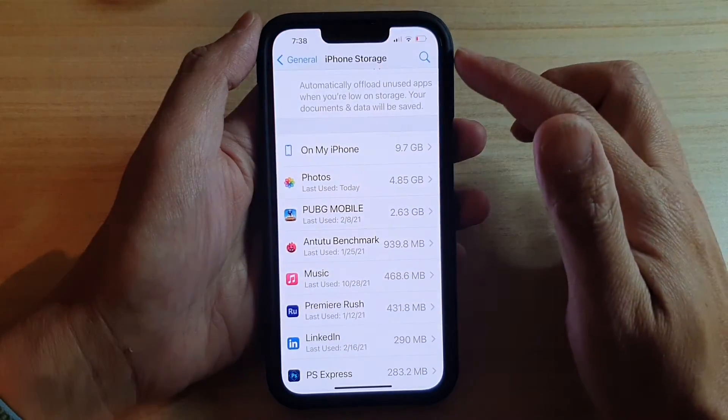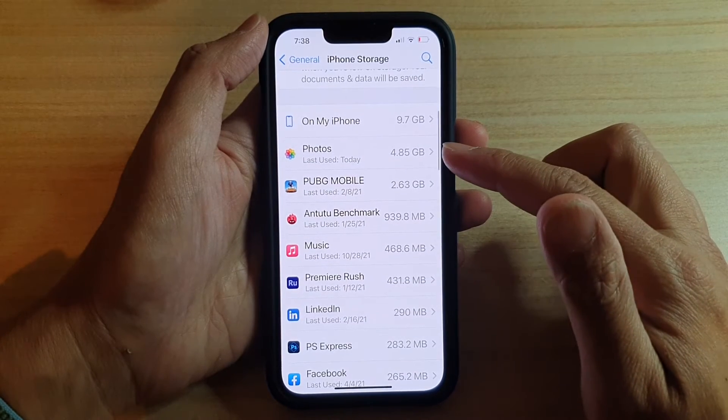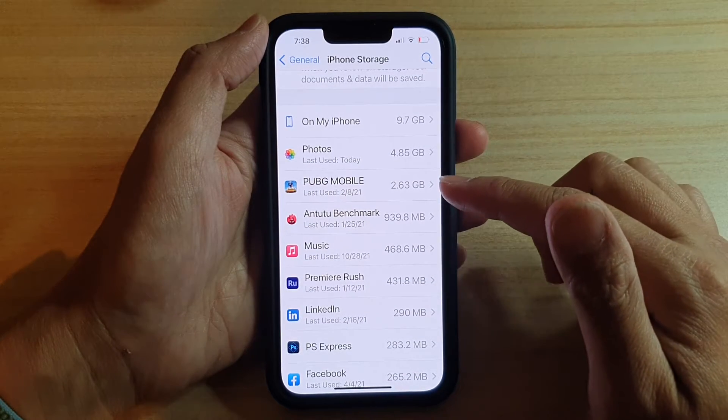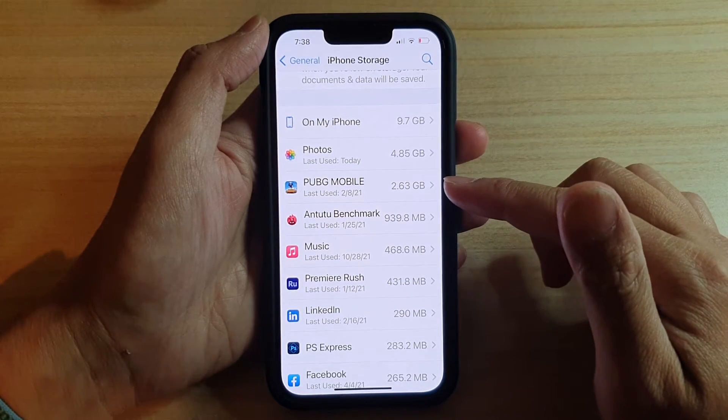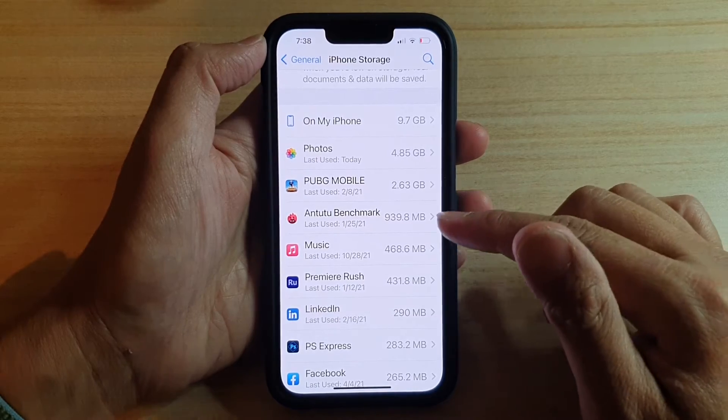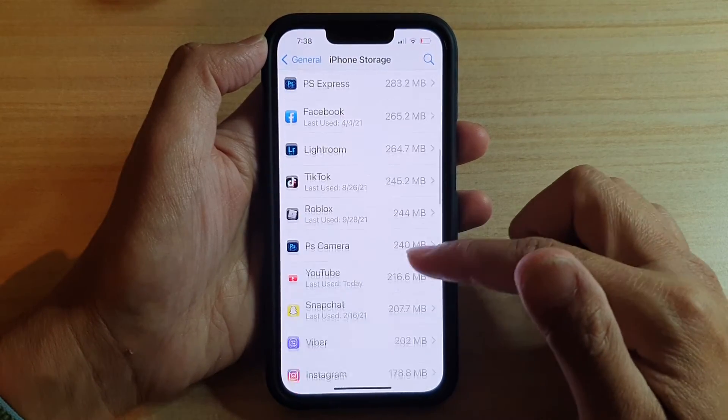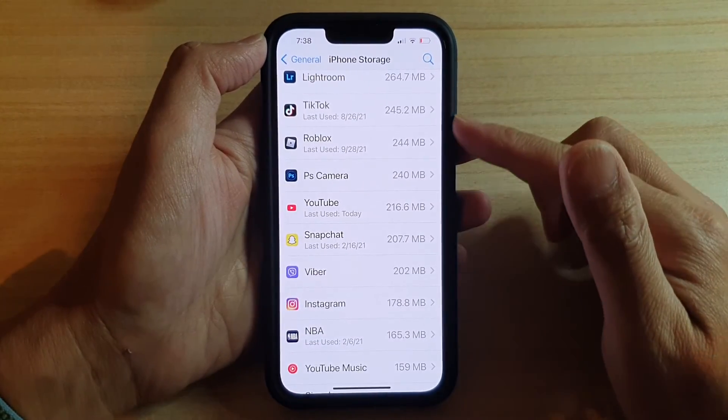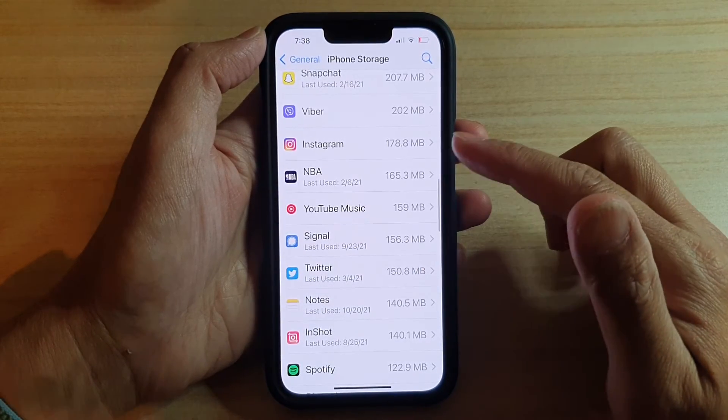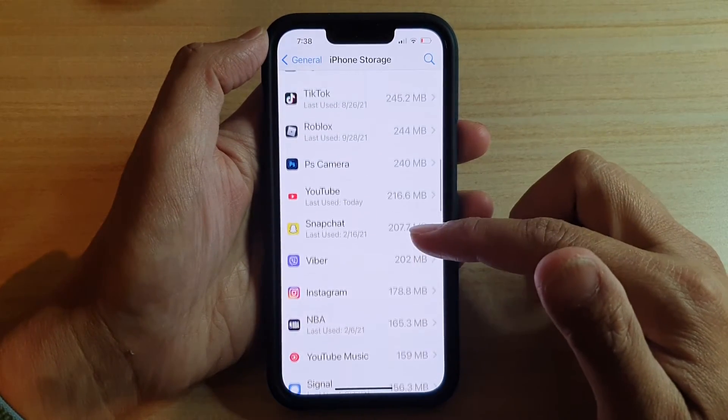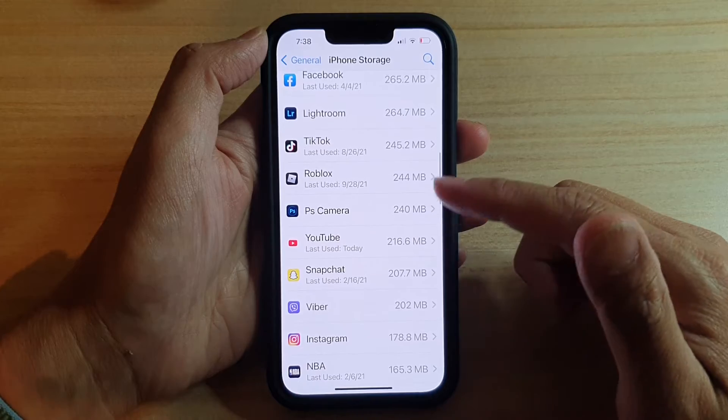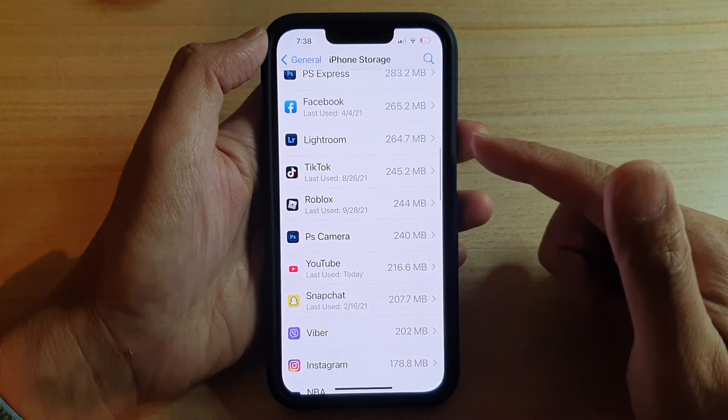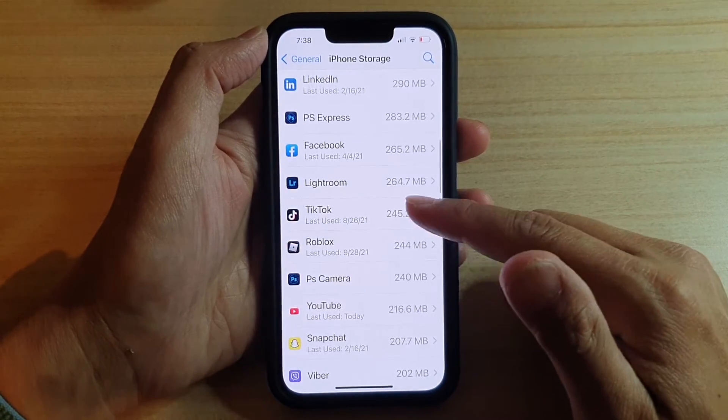So if we go back into Settings, we go down. It shows here Photos, PUBG Mobile is a game app, and then if you scroll down it will show all the apps that you have installed on the device. So your list will be different to mine because obviously you will install different apps than I do.